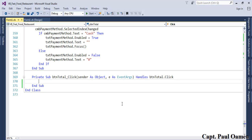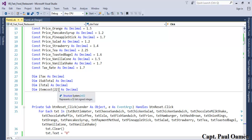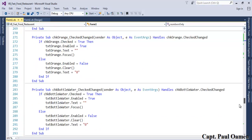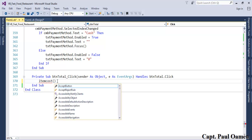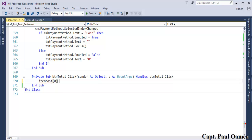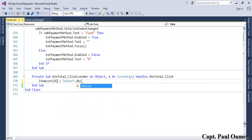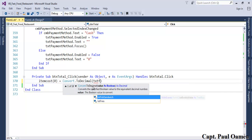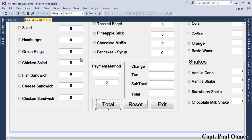Now let's look at the Total button. Inside the click event, we declare an array and begin assigning values: array[0] = Convert.ToDecimal(txt_fries.text), so whatever quantity is in the fries text box is stored in array index 0.